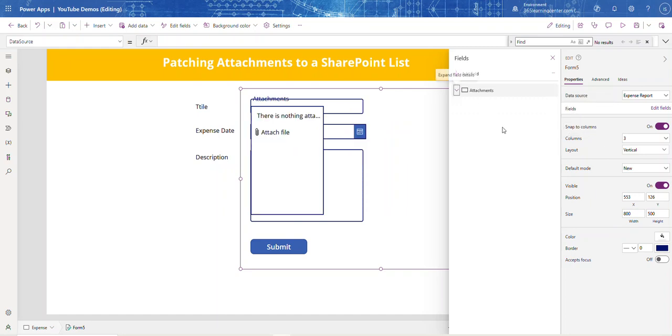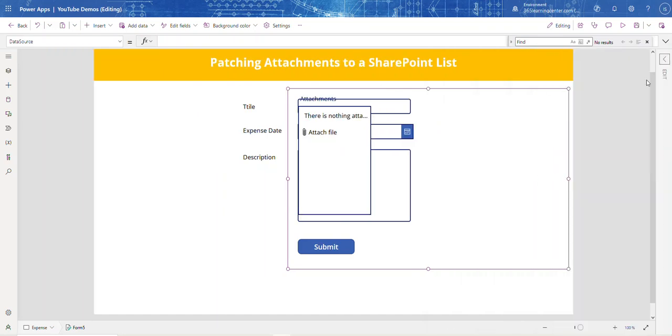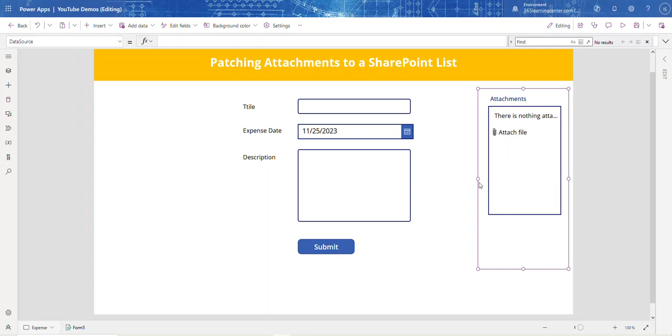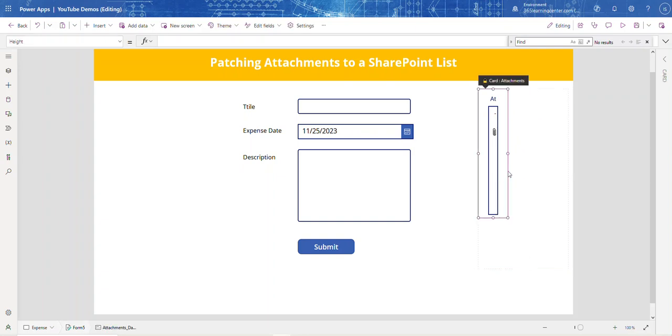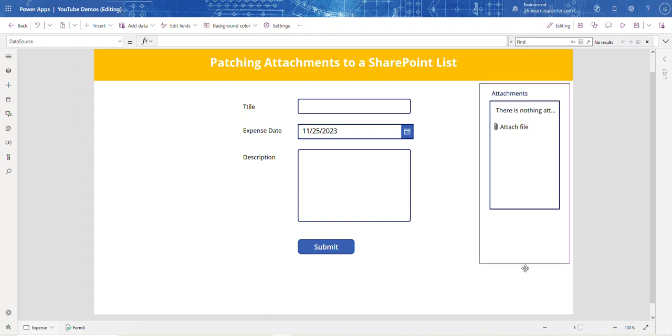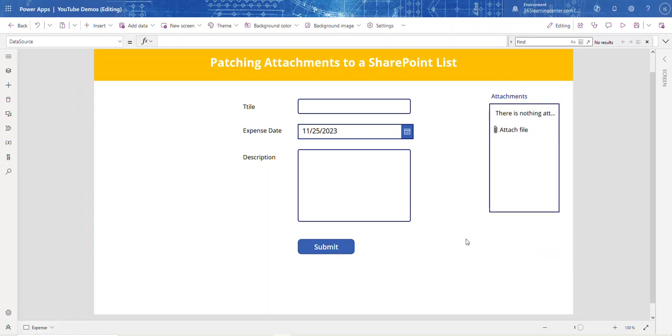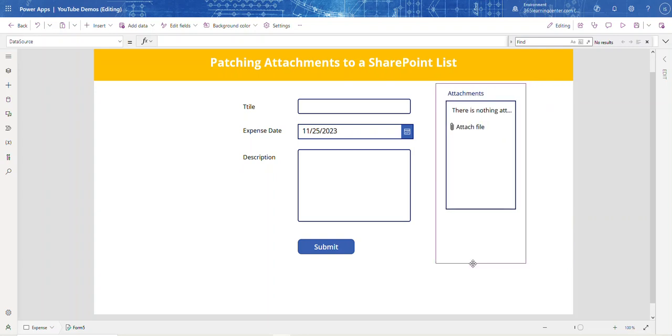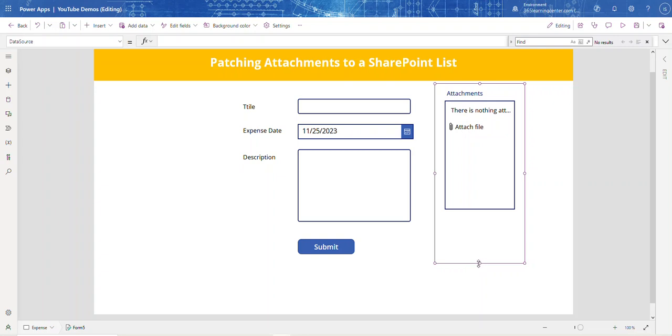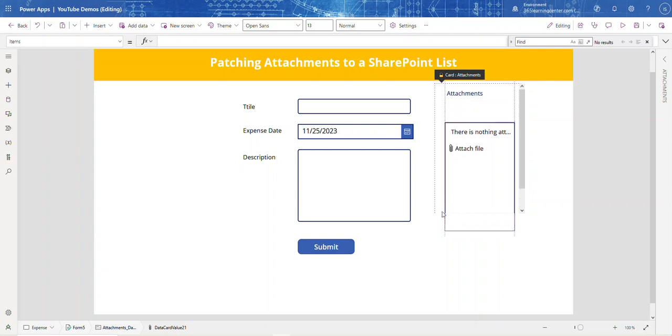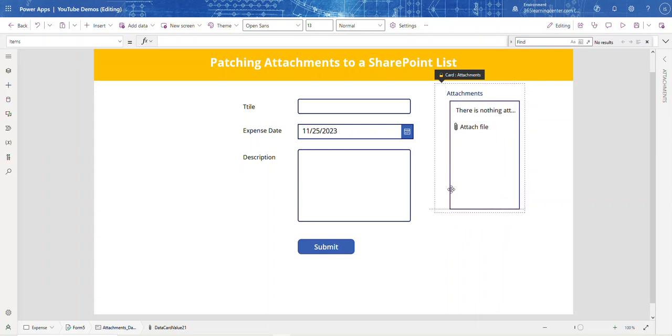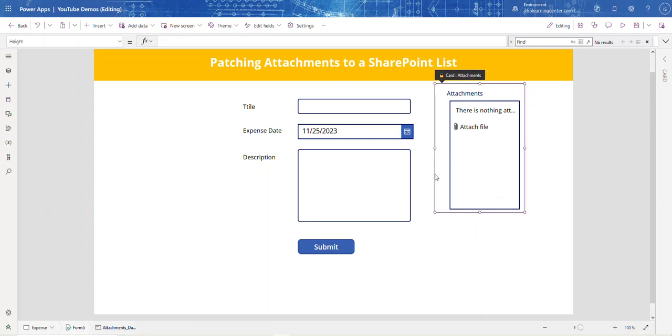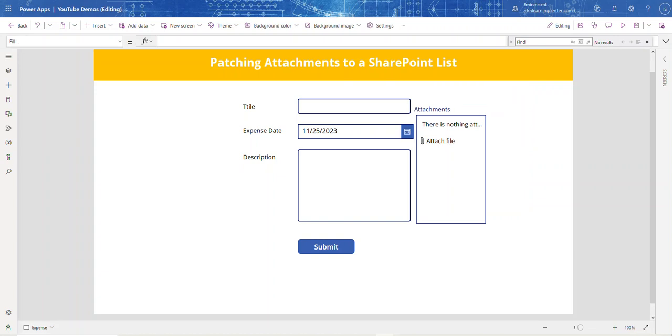Now we just have our attachment field. Let me adjust the width and height of the form to position it properly.